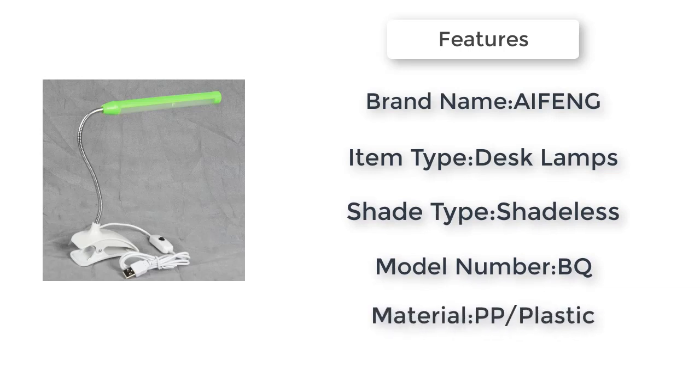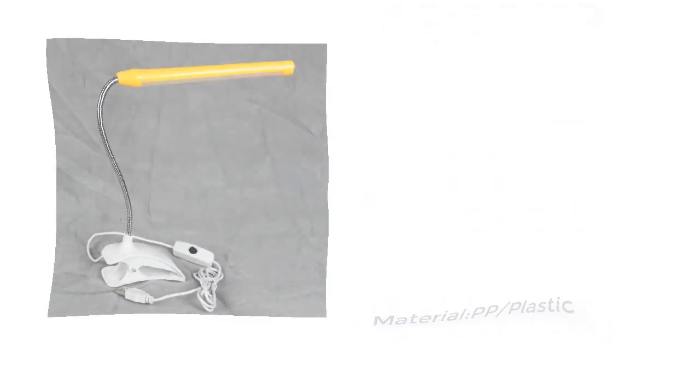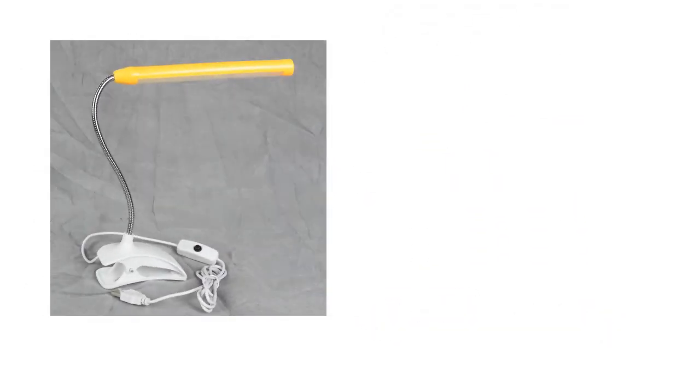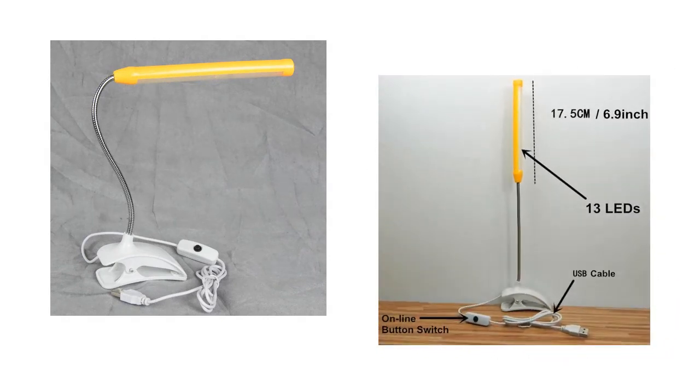Certifications: CCC, RoHS, PS, FCC. Body material: plastic aluminum. Warranty: 1 year. Features: USB powered night light.